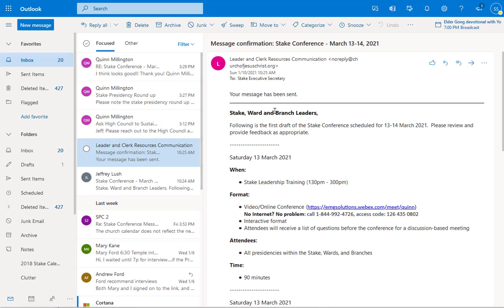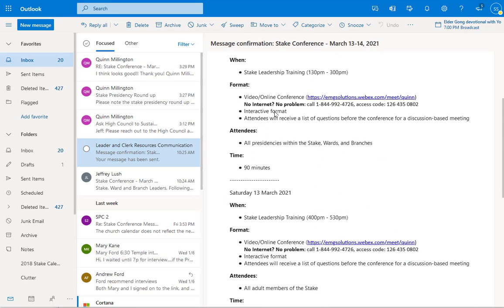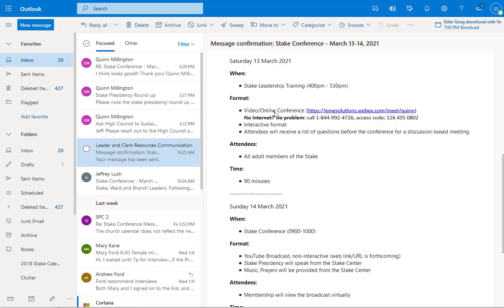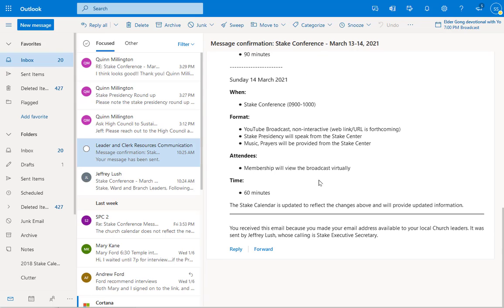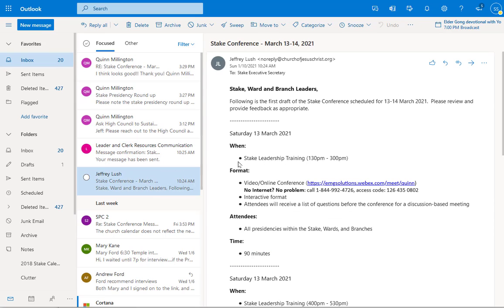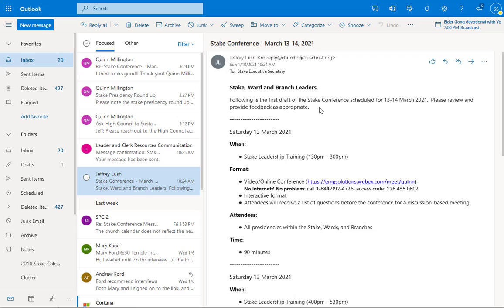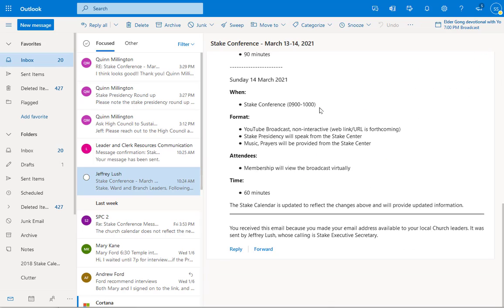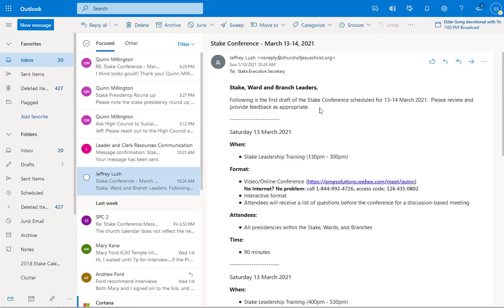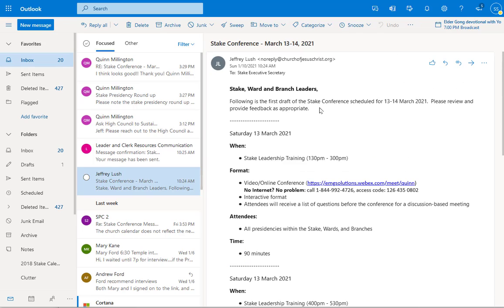Now the confirmation email message looks something like this. It'll come here message confirmation, it'll tell you what it is, and then it will list out your email of what you sent. And then it'll also send you an example of that email. So you can see here this is what it's going to look like. It sent me an example, the Stake Conference, and there we go. So that's pretty much how easy it is to send a message using the Leader and Clerk Resources found within LDS tools.